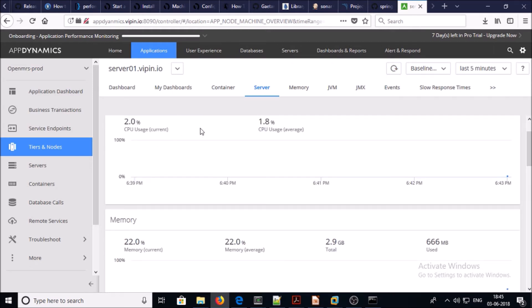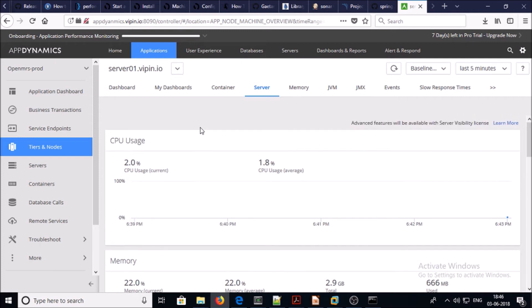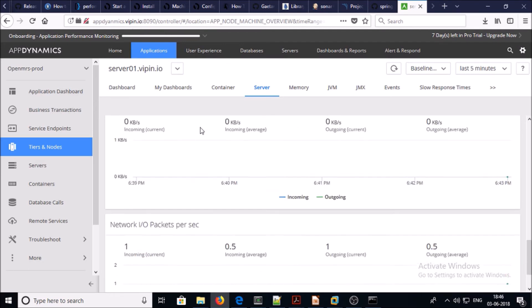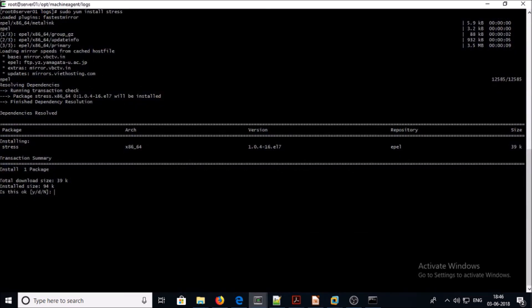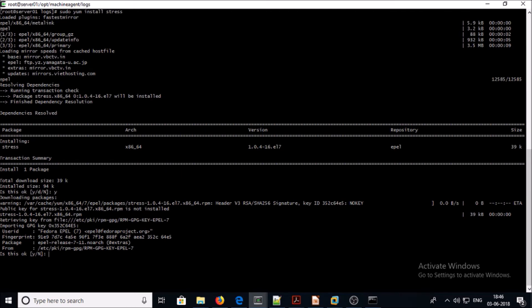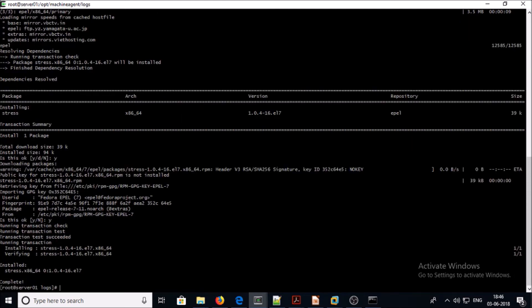You can see the controller has started receiving data from the machine agent. You can see the current data about the CPU, memory, disk read and write, so the machine agent has started sending system utilization data to the controller and we can see the utilization information on the browser. The stress tool has been installed on the machine.